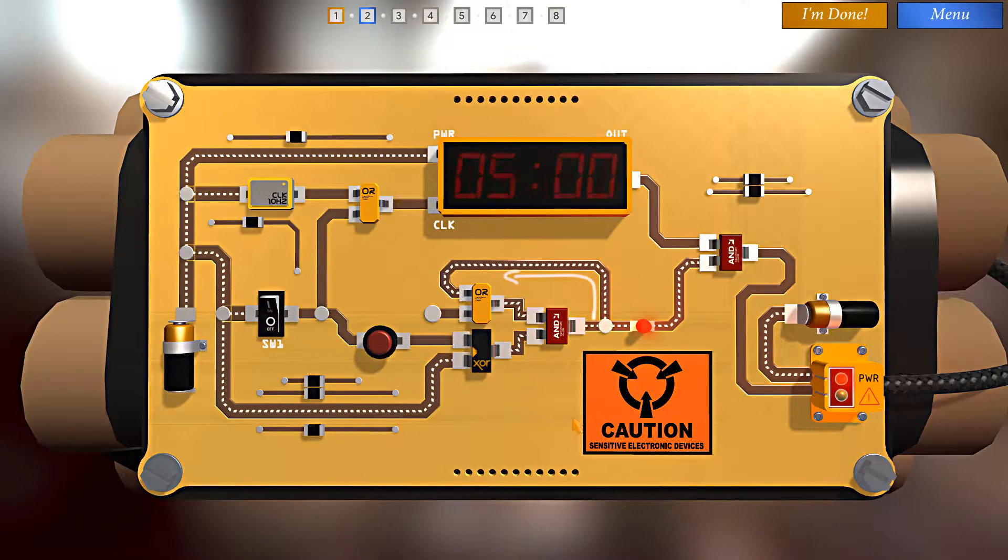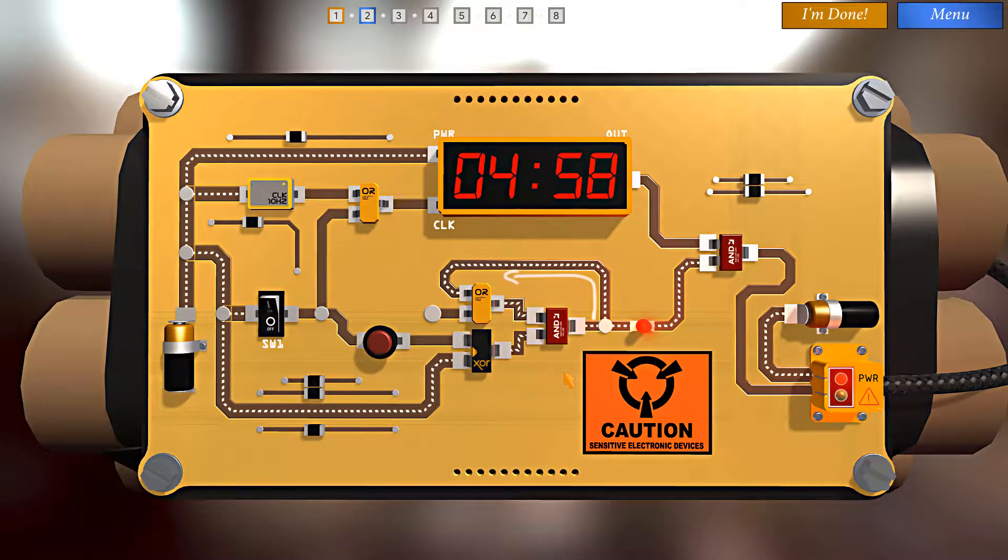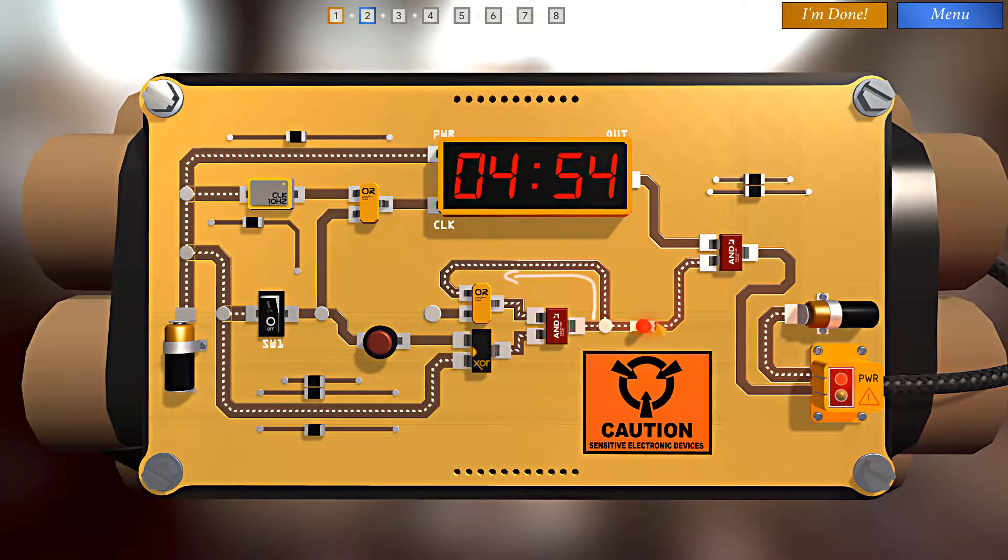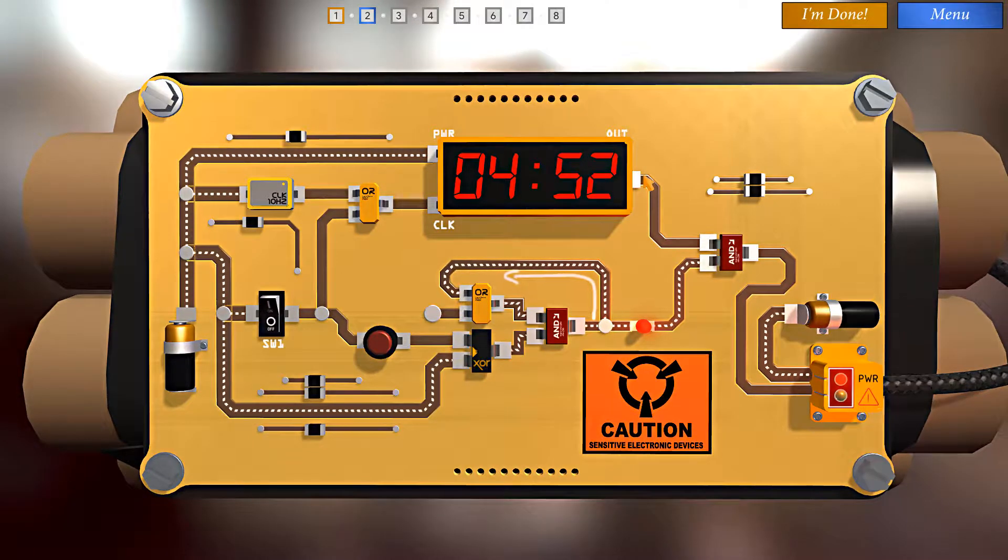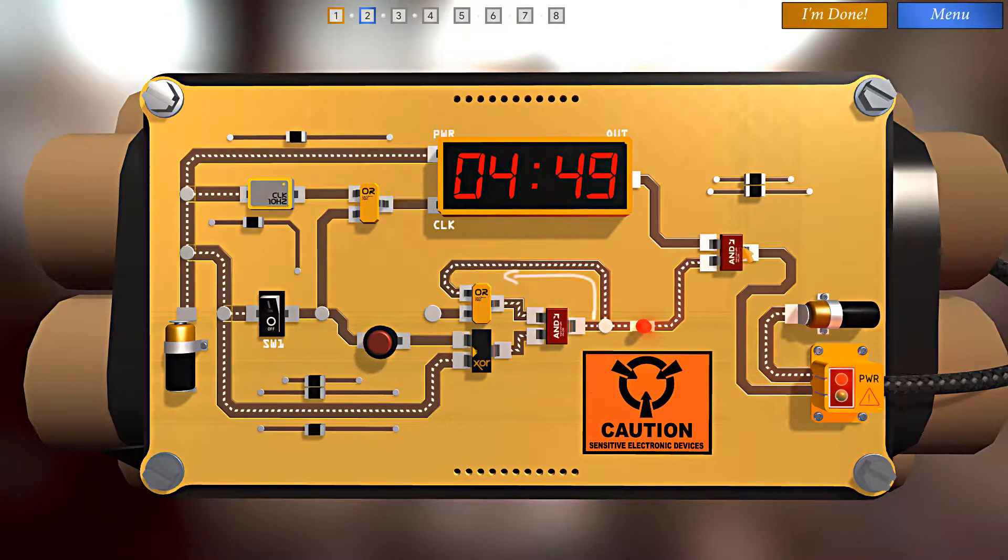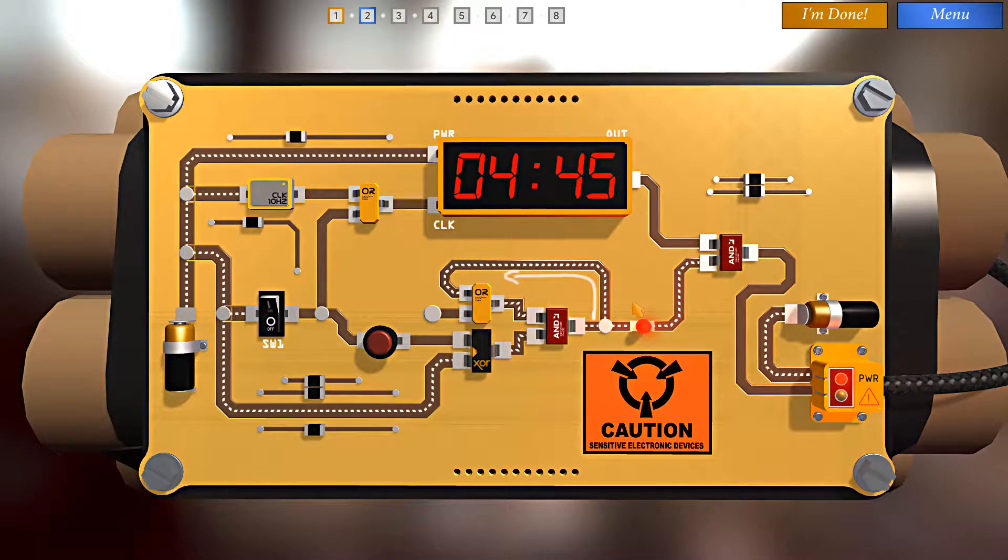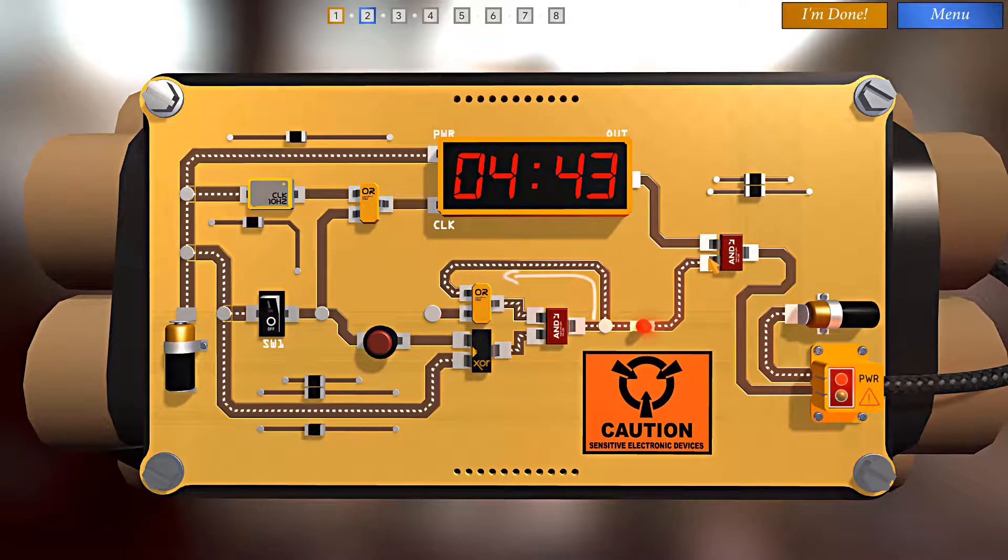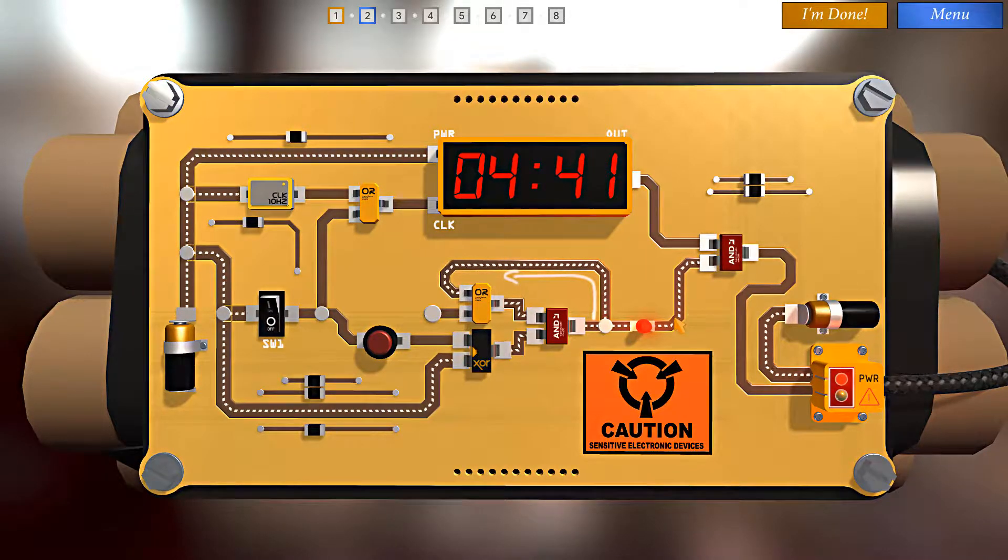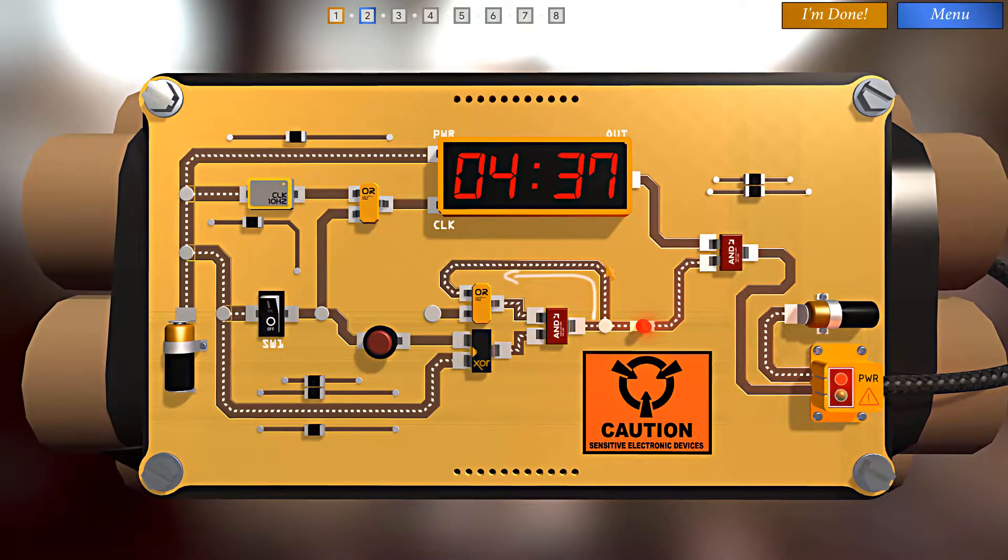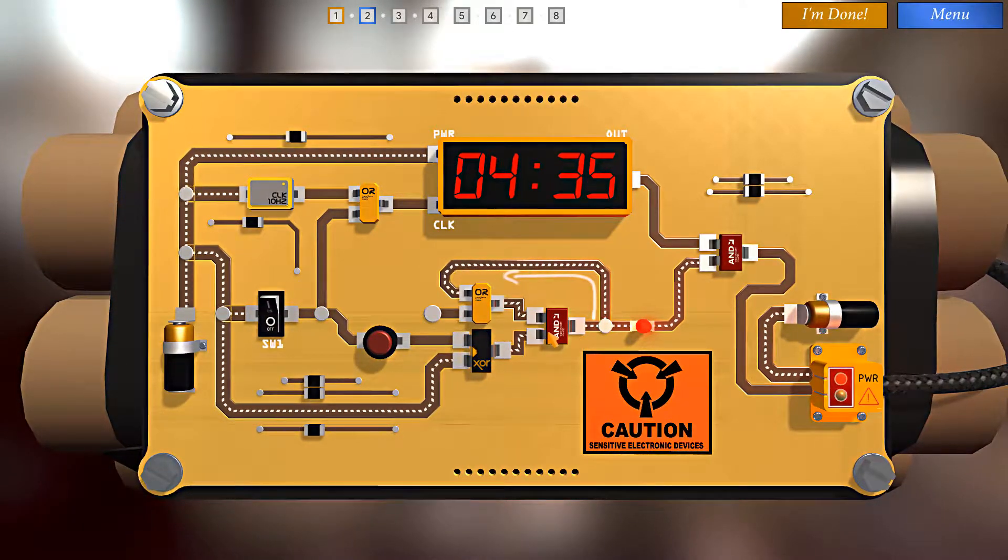All right, so we have a feedback loop here that is supplying current to this AND gate, which means that when this timer runs out, the AND gate will be satisfied and the detonator will trigger. So ideally what we need is for this AND leg to lose power, which means we need to send a signal to turn off this feedback loop.